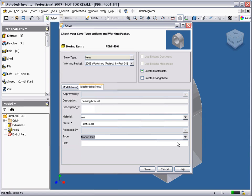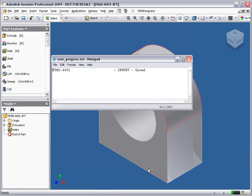Clicking the MasterData tab allows us to enter additional attribute information for the new part during the save process. After completing all required attribute information, simply click Save. After each save to Model Manager, the designer receives confirmation of the save through a Save Progress window. This is a useful feature, but it can be switched off in the configuration options.